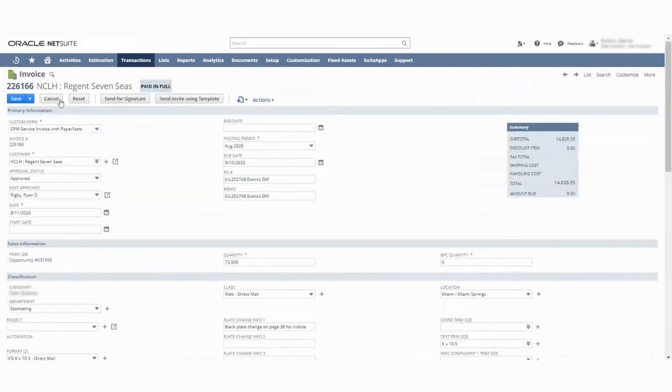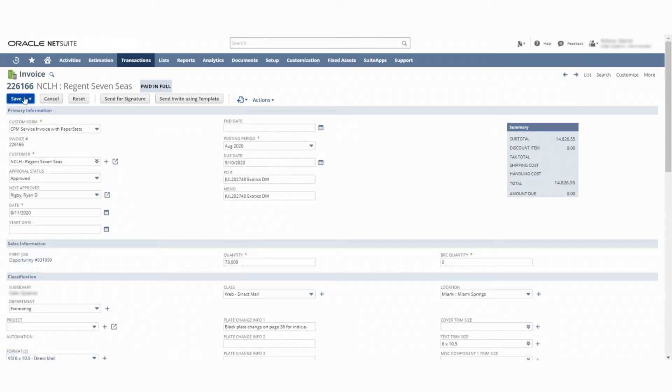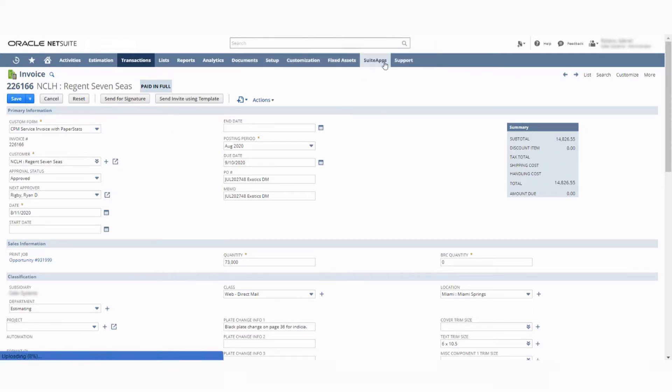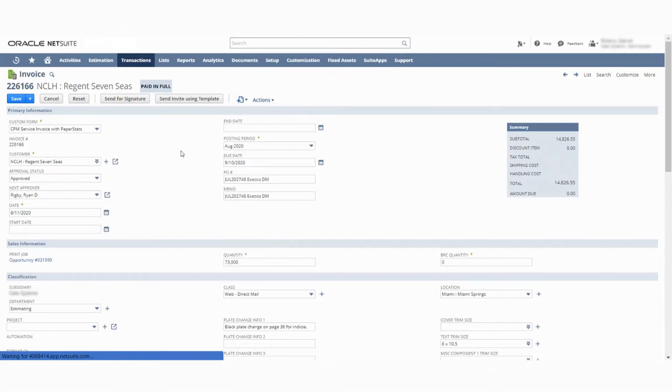When you click here, let me just cancel and save.